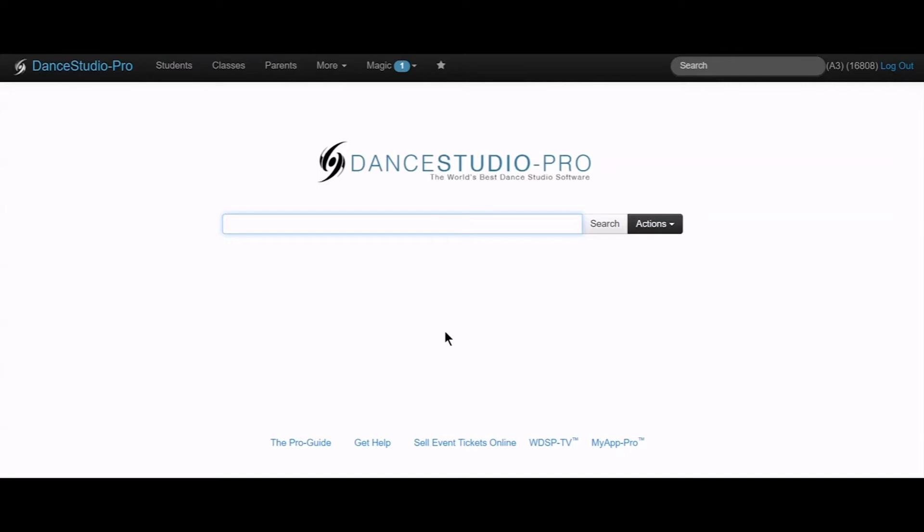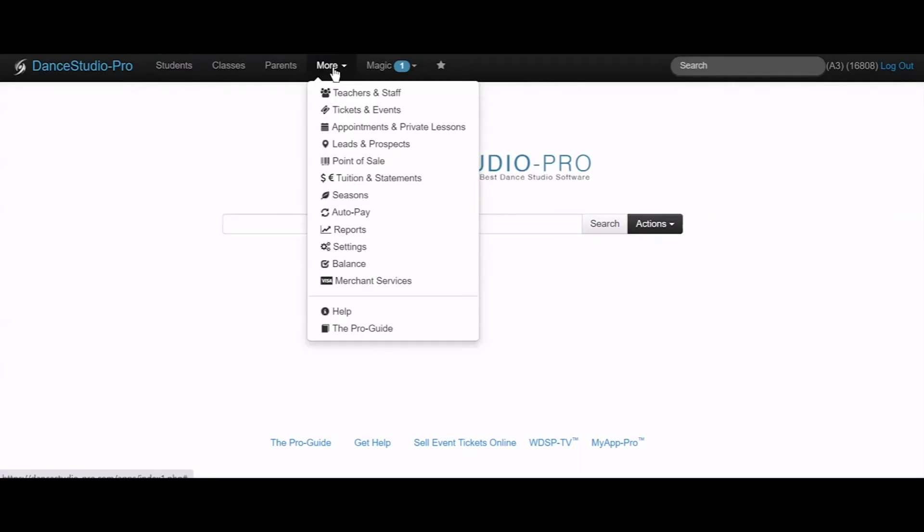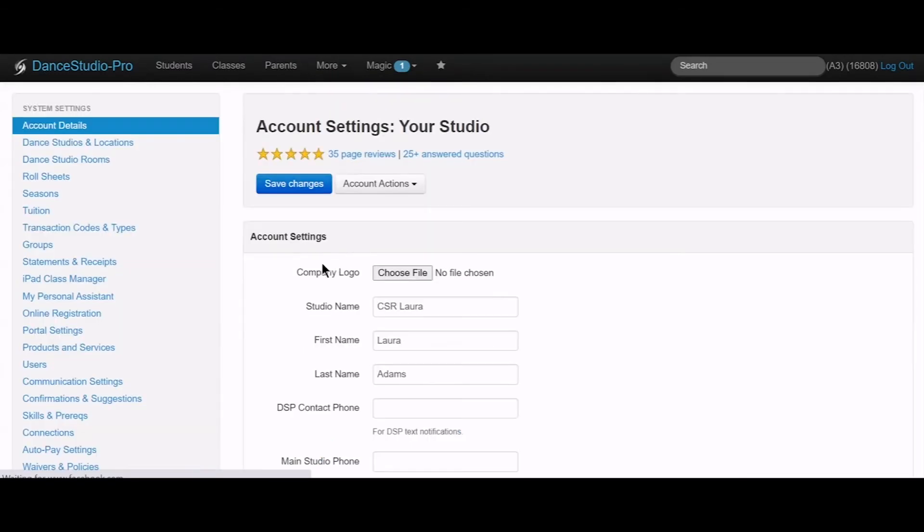To see what processors are available for your account, click the More menu drop-down, choose Settings, then click Connections from the menu on the left.